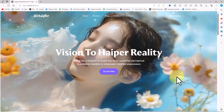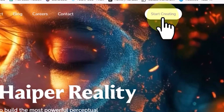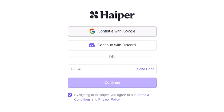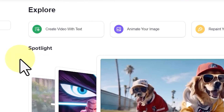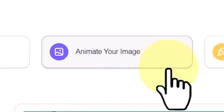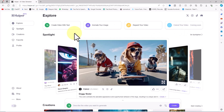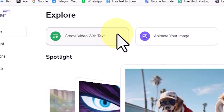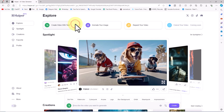I visit the Hyper website. Using the 'Start Creating' button at the top of the site, I create a user account and log in. At the top of the site, Hyper's main AI features are displayed. Key services include: Create Video with Text, Animate Your Image, and Repaint Your Video. As I mentioned at the beginning of the tutorial, we aim to create a 3D animation based on text, so I click on 'Create Video with Text.'